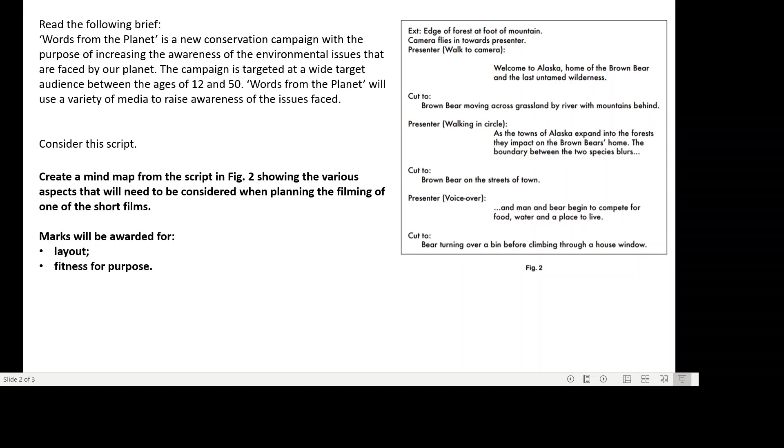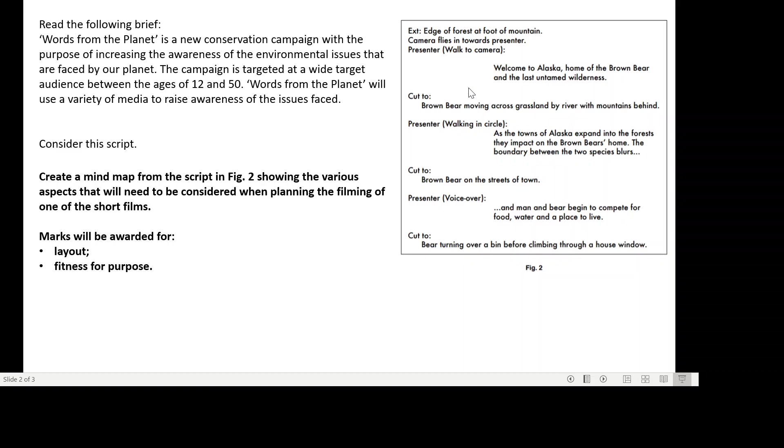It said consider this script. So you had a script here. We've got external edge of the forest and foot of the mountain, camera flies in towards presenter. The presenter walks to camera. Remember our parentheticals in brackets: Welcome to Alaska, the home of the brown bear and the last untamed wilderness.